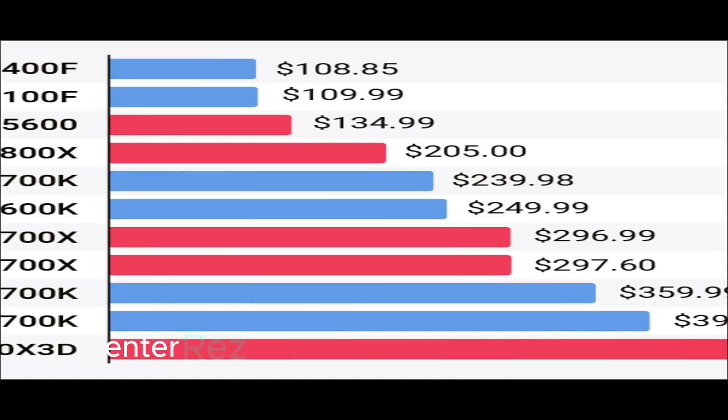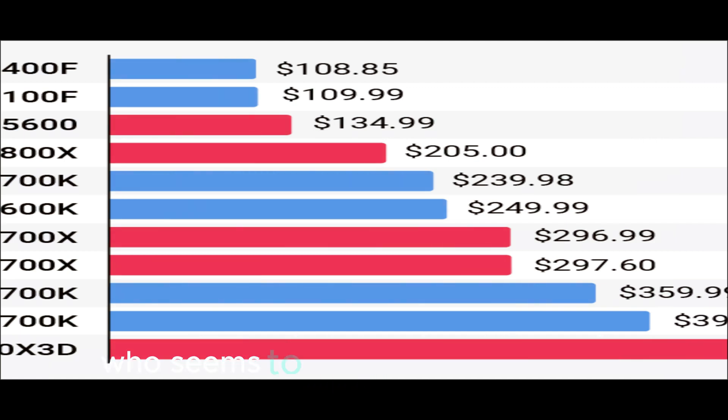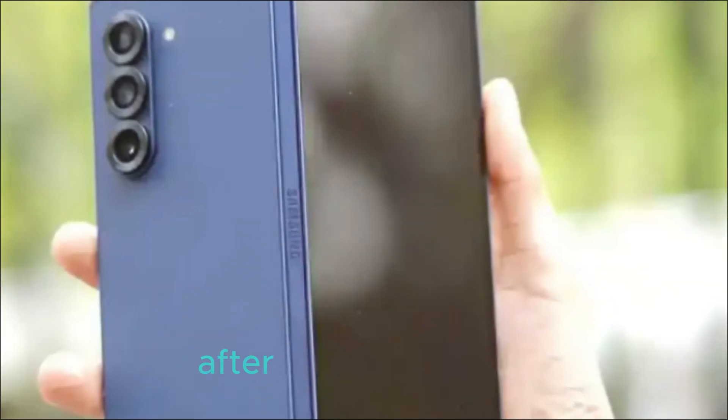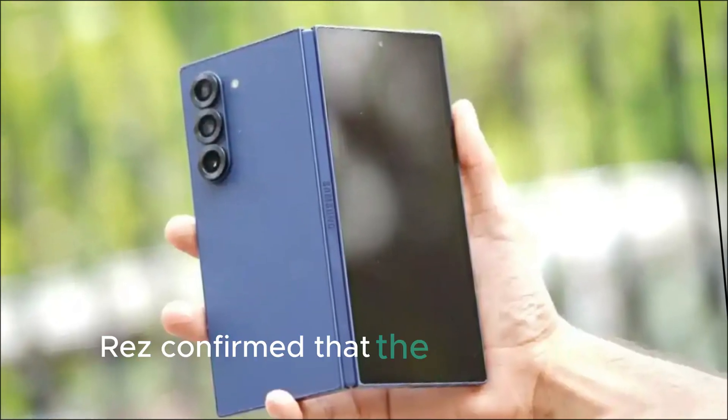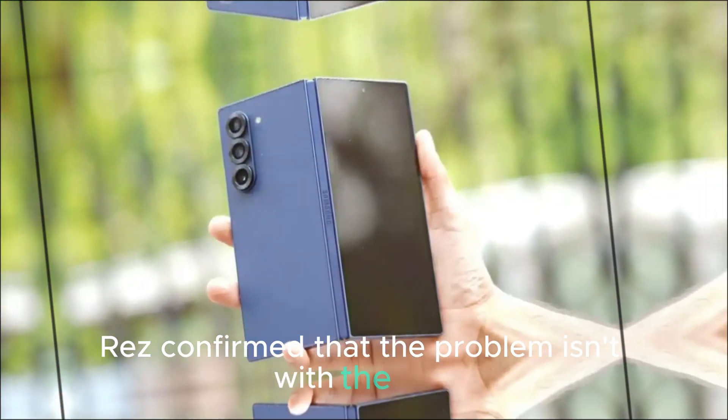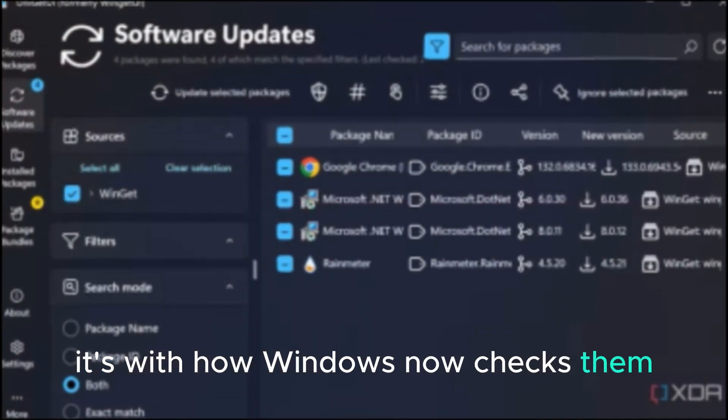So, what's actually going on? Enter Rez, an independent Microsoft advisor, who seems to have cracked the case. After analyzing reports, Rez confirmed that the problem isn't with the files. It's with how Windows now checks them.